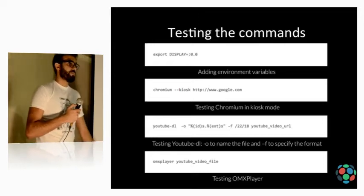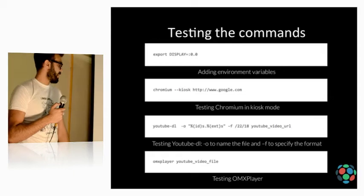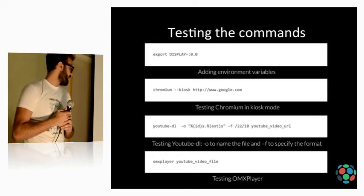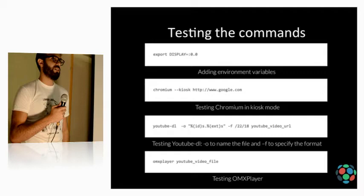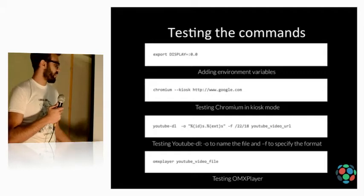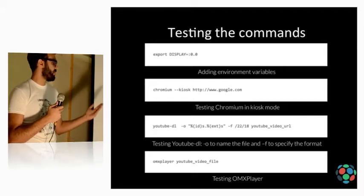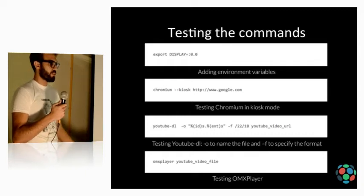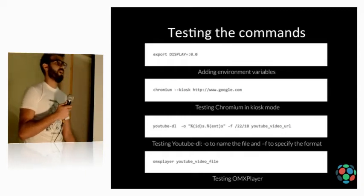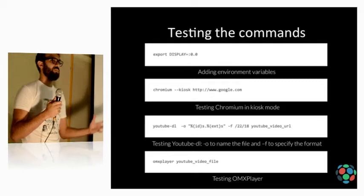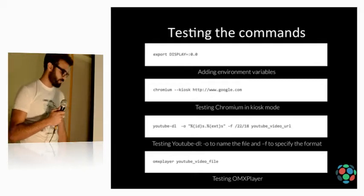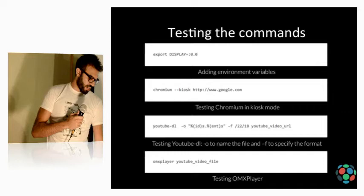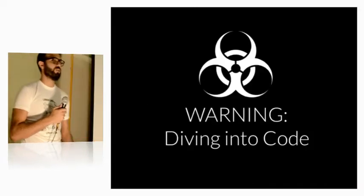OMX Player is the native media player on the Raspberry Pi. Because the video will be rendered on the GPU. If you open Chromium and you go to youtube.com and search for a movie and play it, it will be very slow. So, get ready. Put your mask on because we're diving into code.